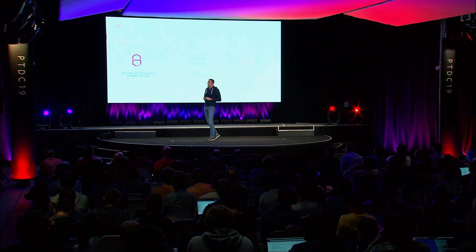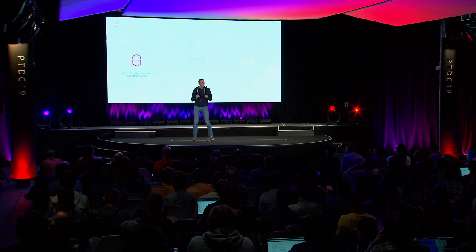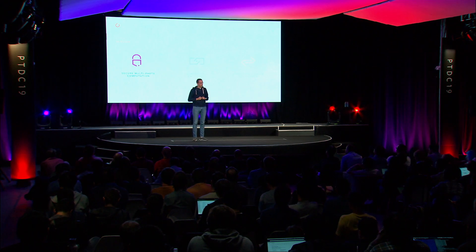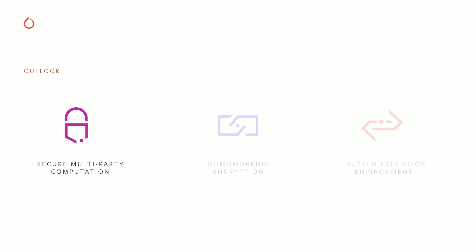The current release of CrypTen focuses on secure multi-party computation, but we will not stop there. We already have a working prototype of a cryptensor that is backed by homomorphic encryption. It's not ready for release yet, but we hope to be able to share it with you in the coming months. Over time, we also plan to add a cryptensor that is backed by a trusted execution environment via implementations based on platforms like Intel SGX.